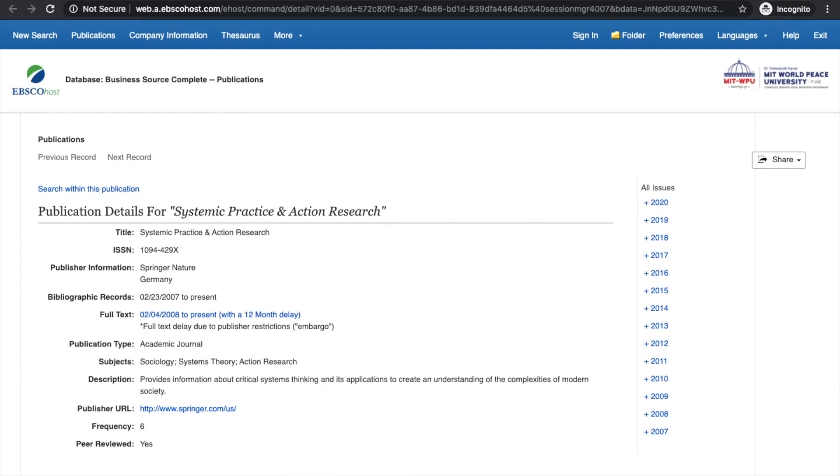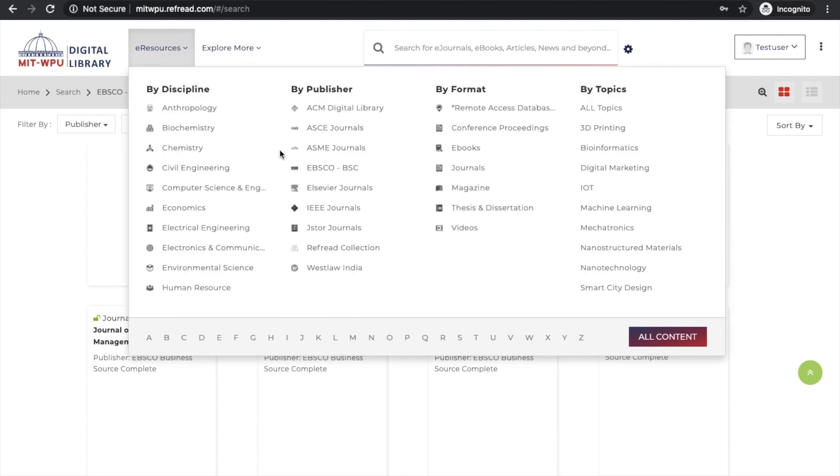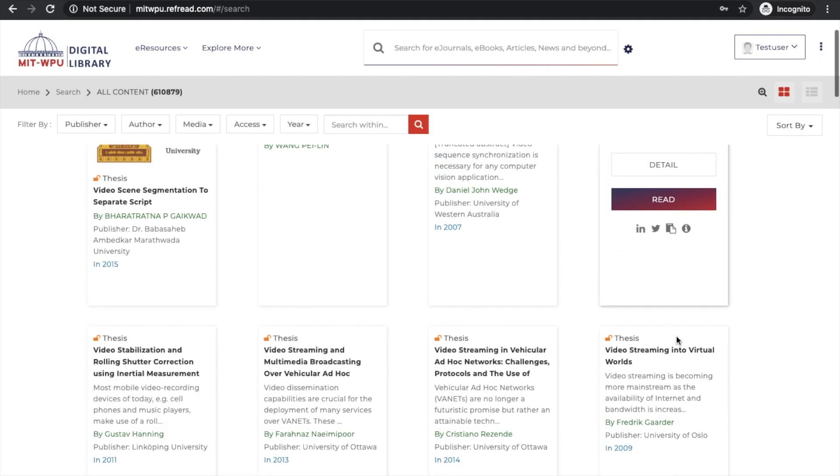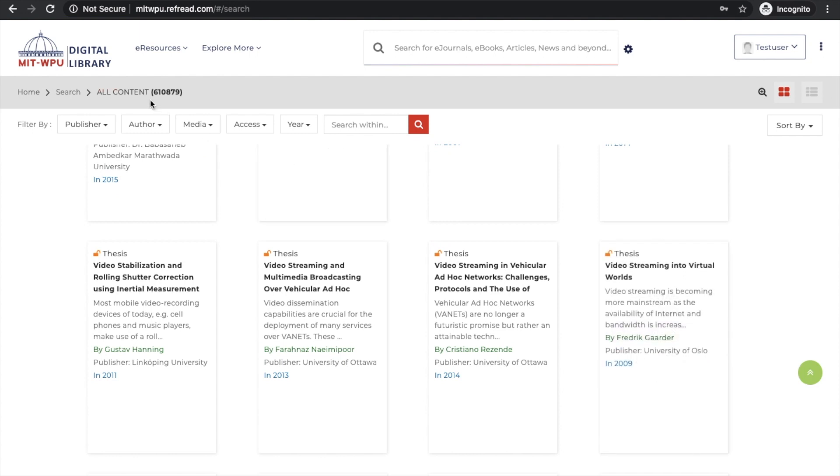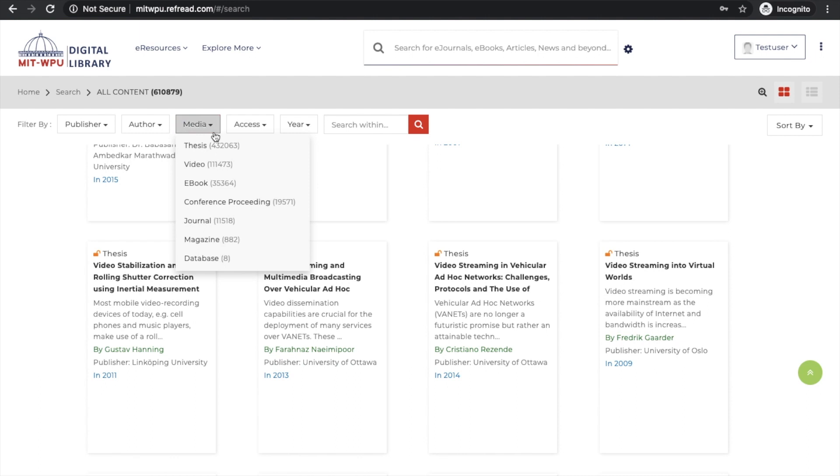I click on the link in the e-resources section and get all the 3,700 plus journals subscribed via EBSCO. I click on one of them, again the authentication is done on EBSCO by the e-library platform, and I can read the full text. I can do that for all these publishers. Let's see the entire collection by clicking on all content. There are more than six lakh full-text publications available on the platform.